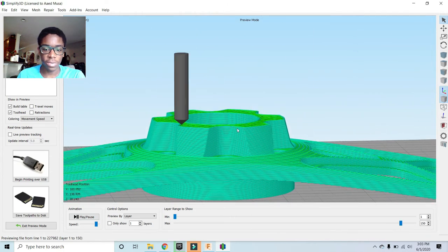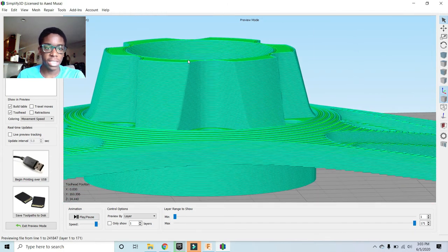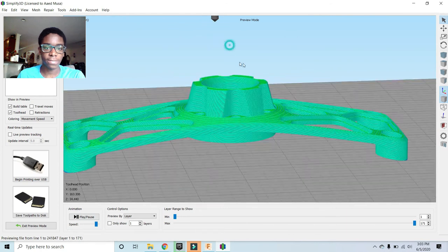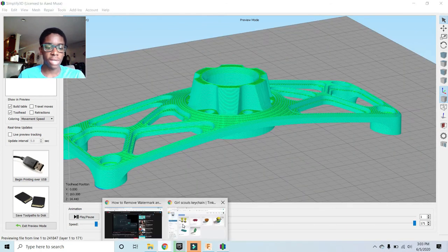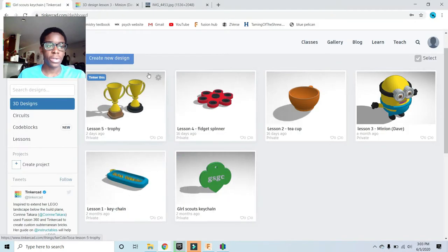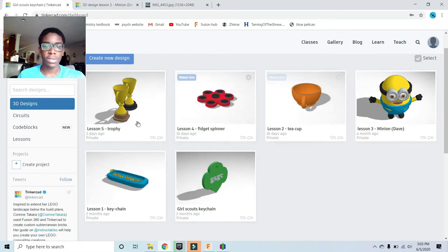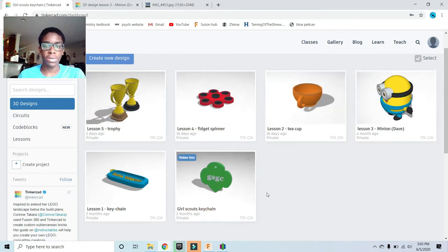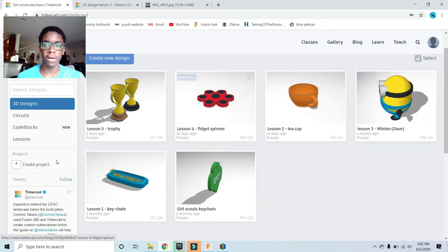If I zoom in, you can see all the detail. Now on to the actual software that you guys will be using. You'll be using a software called Tinkercad. Here in Tinkercad, you can see some of the objects that I've designed.